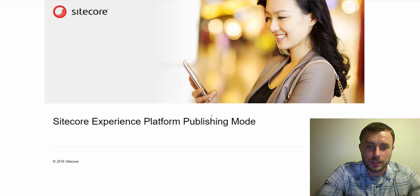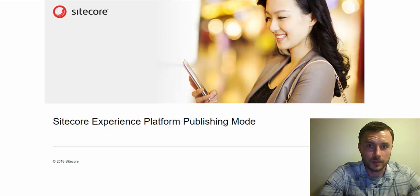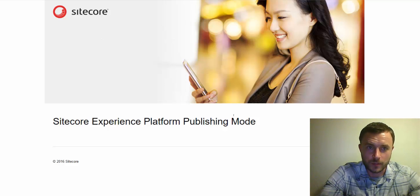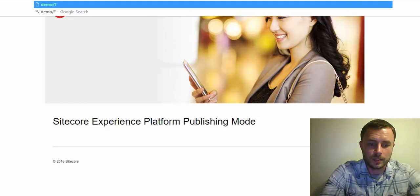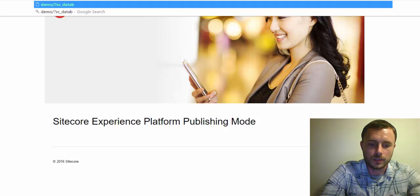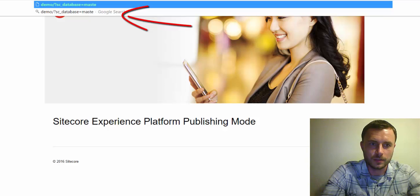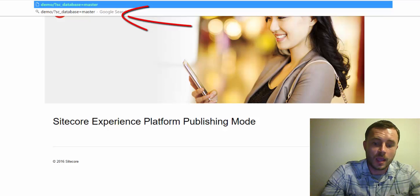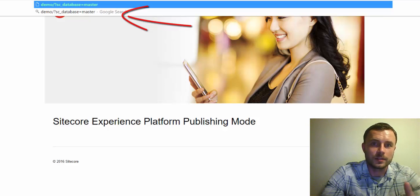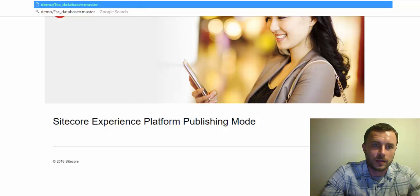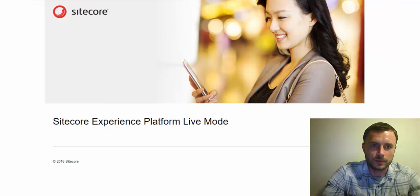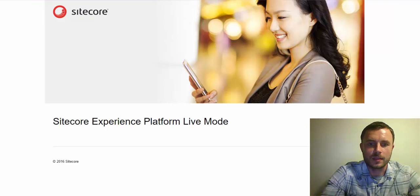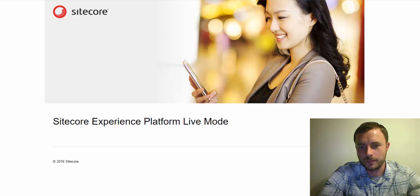So now, as you can see, we're back to our publishing mode, because that's the title that's currently in the web database. The title in the master database is live mode. So what I'll do here is append a query string sc_database equals master. As long as you're logged in as a user that has read access to the item in that database, we should see the content being pulled from the specified database. And there it is. The title got updated back to live mode.